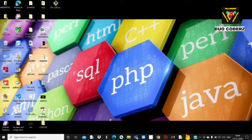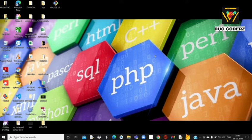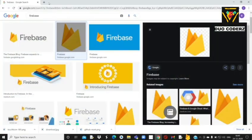GitHub actually में एक Microsoft के द्वारा provide किया हुआ authentic software है, जहाँ पे दुनिया के जितने भी coders या programmers हैं वो अपने project को वहाँ upload कर सकते हैं। GitHub की सबसे बड़ी खासियत — major advantage — यह है कि उन particular codes को कोई भी access कर सकता है। इसके लिए हमें basic requirement है GitHub में account।